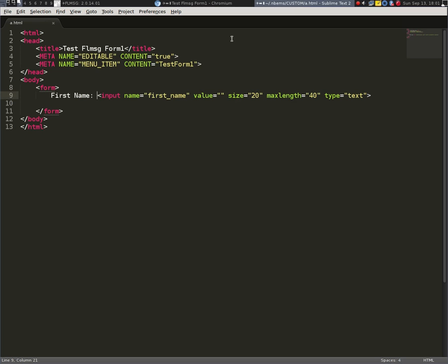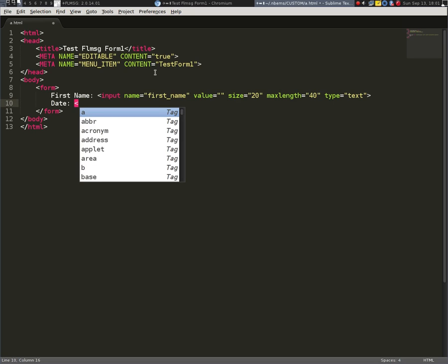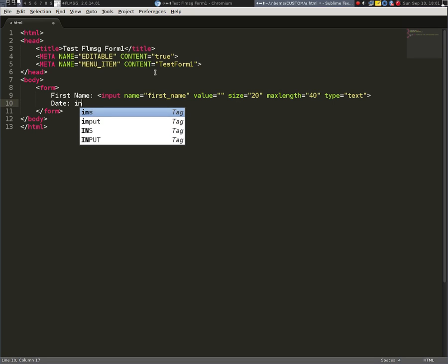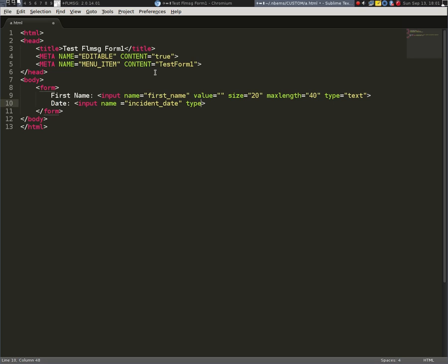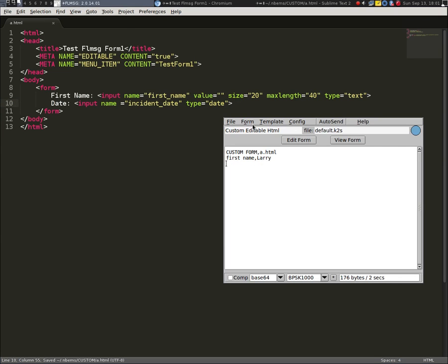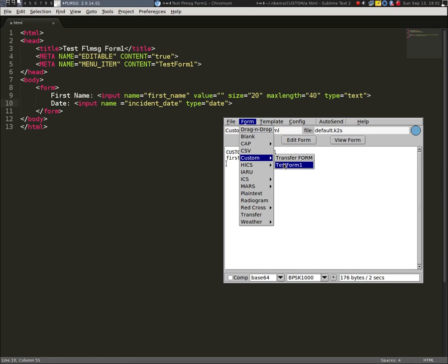So I'll put a date down here. So date space and then we're going to do that input thing, right? I-N-P-U-T. Let's see if I can do this. Input. And we'll do name equals, we'll go incident date. And I don't want a value in there so I don't even have to put that. And then I'm going to put type equals date. So it all looks pretty good, right? I'm going to save it. I'm going to go back to FL message. I'm going to go to reload my form.